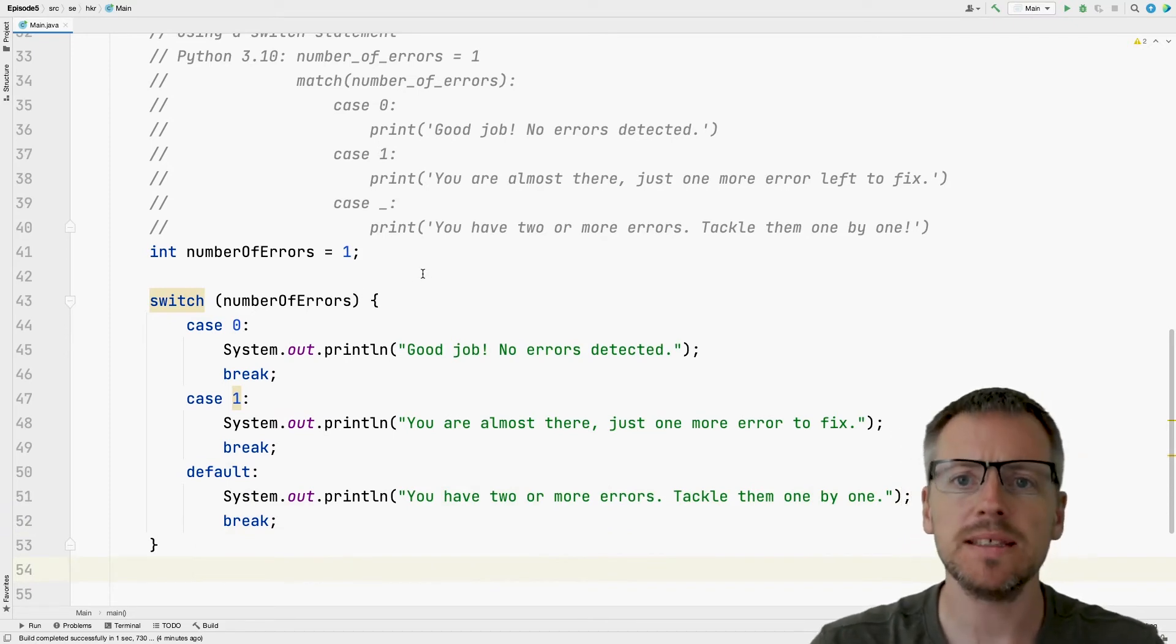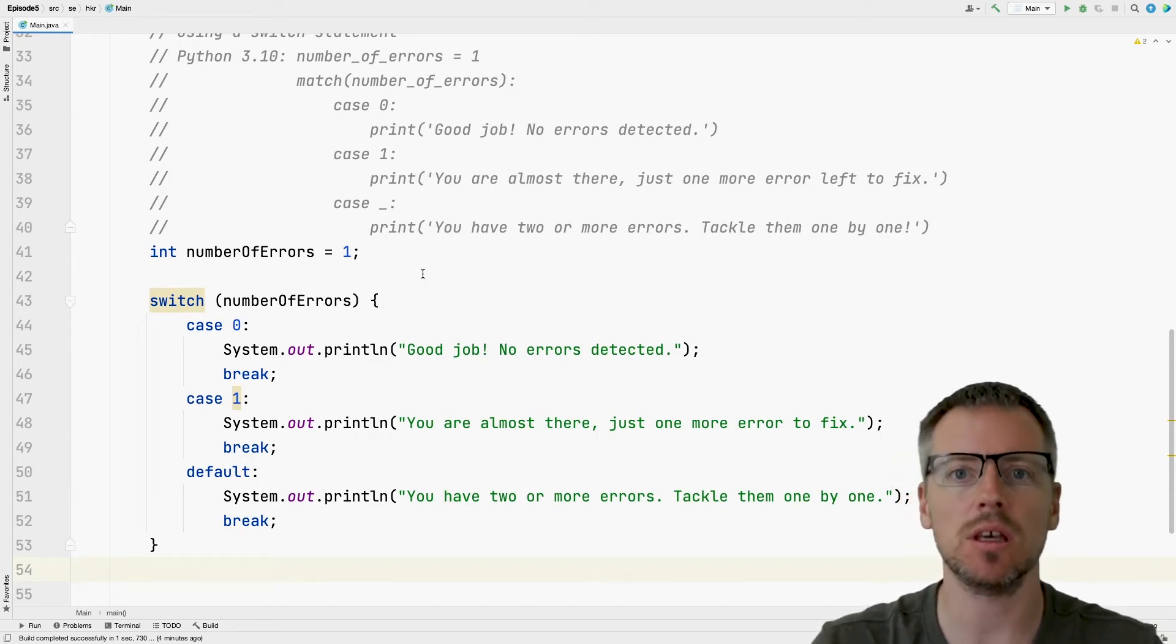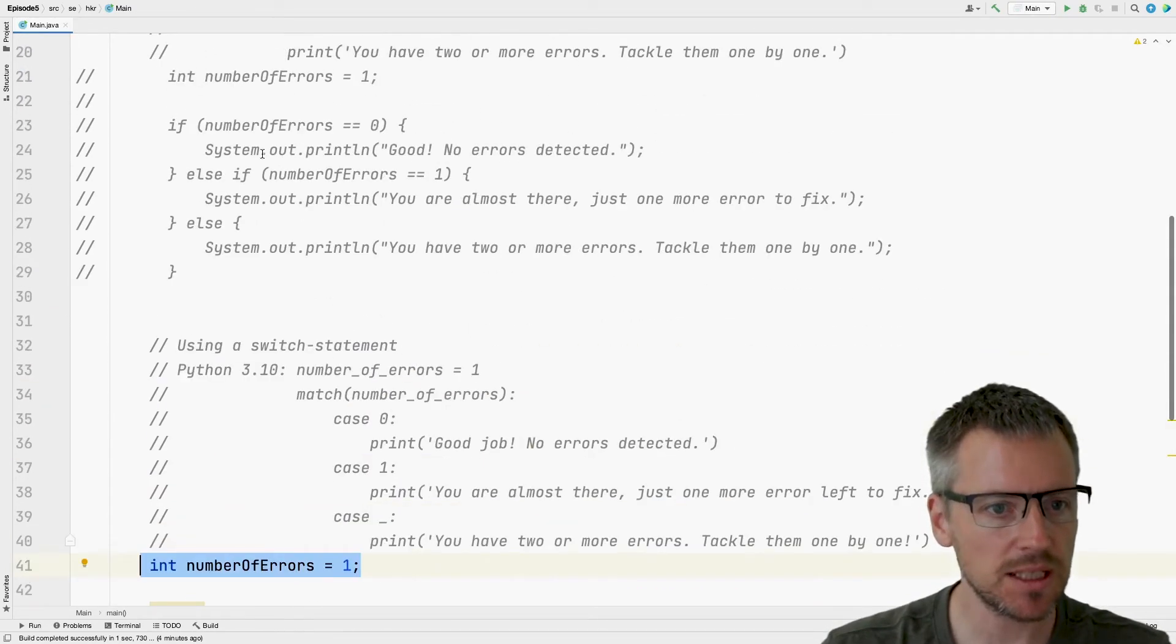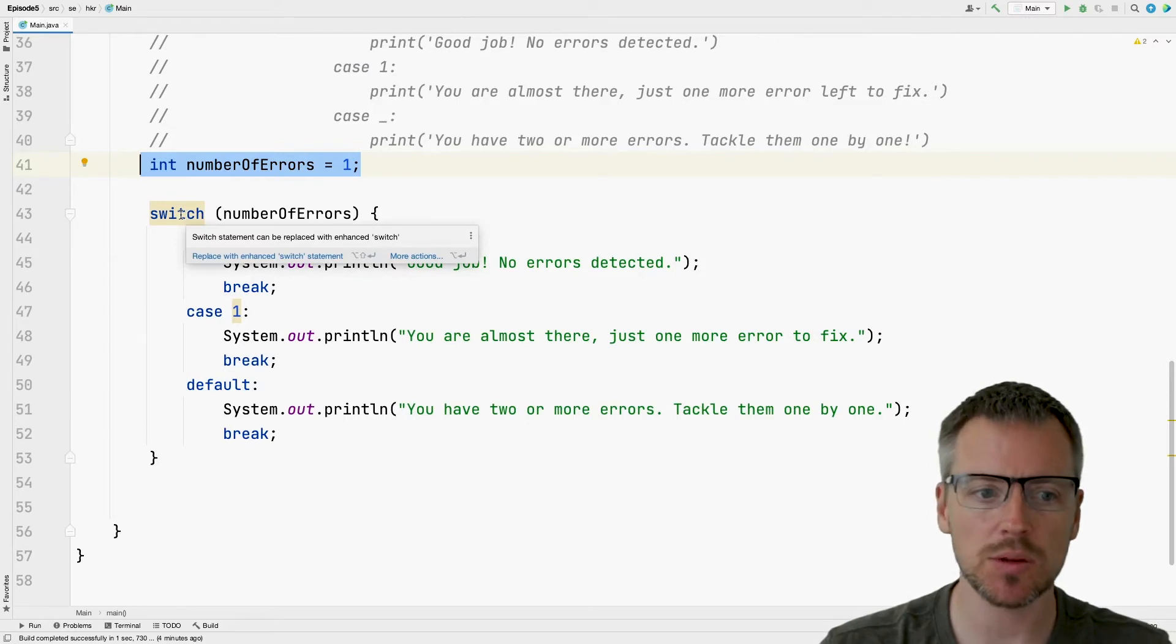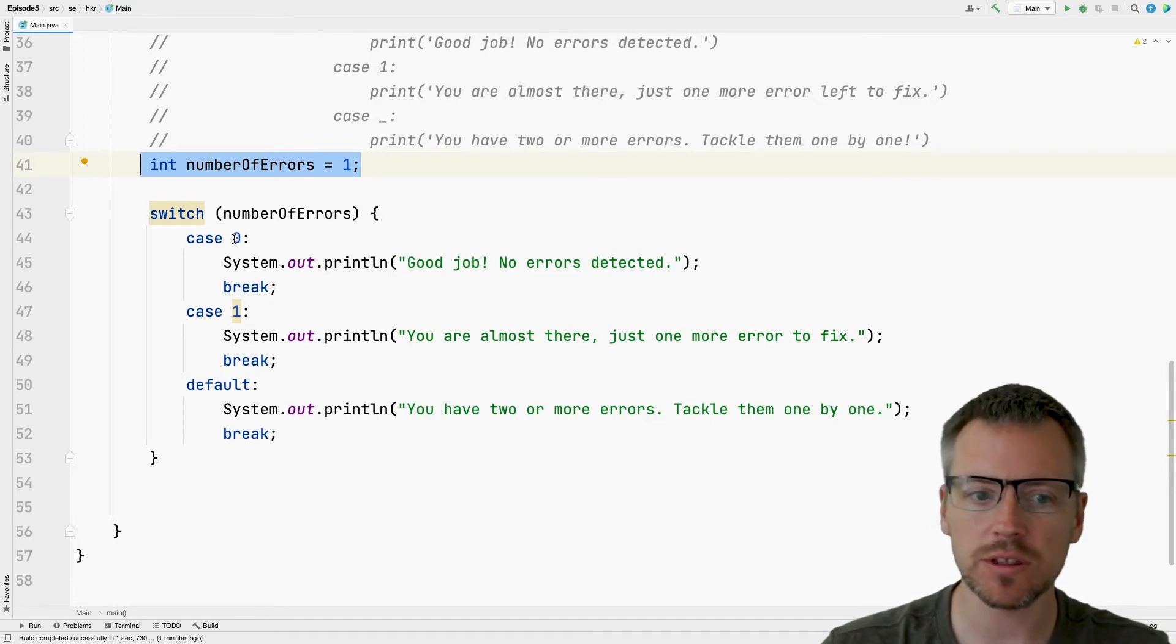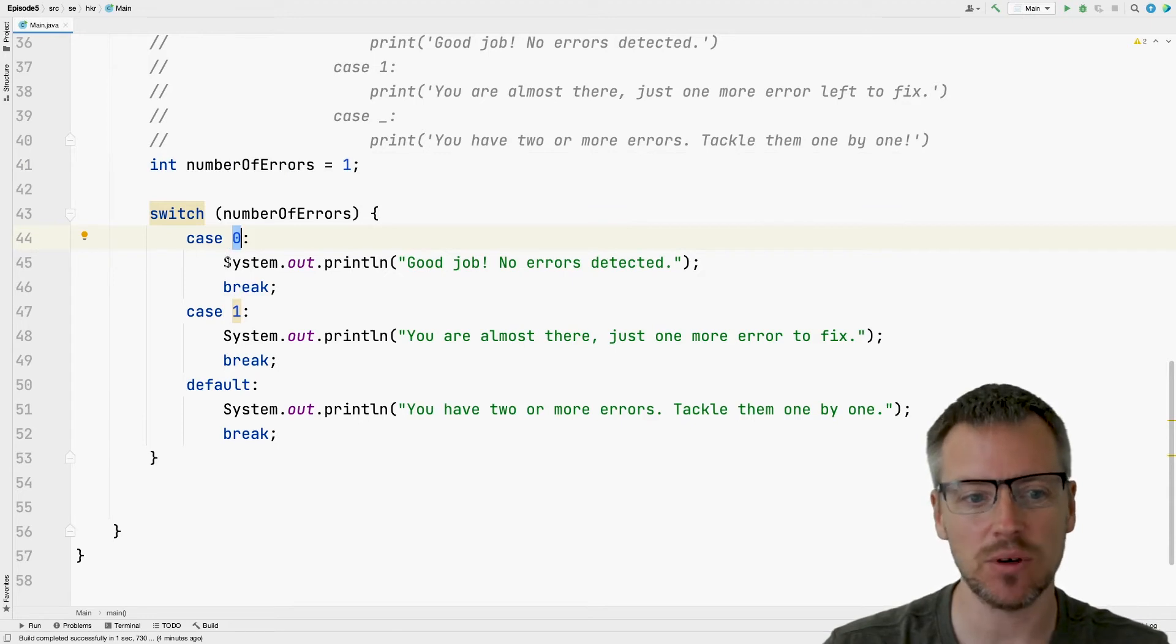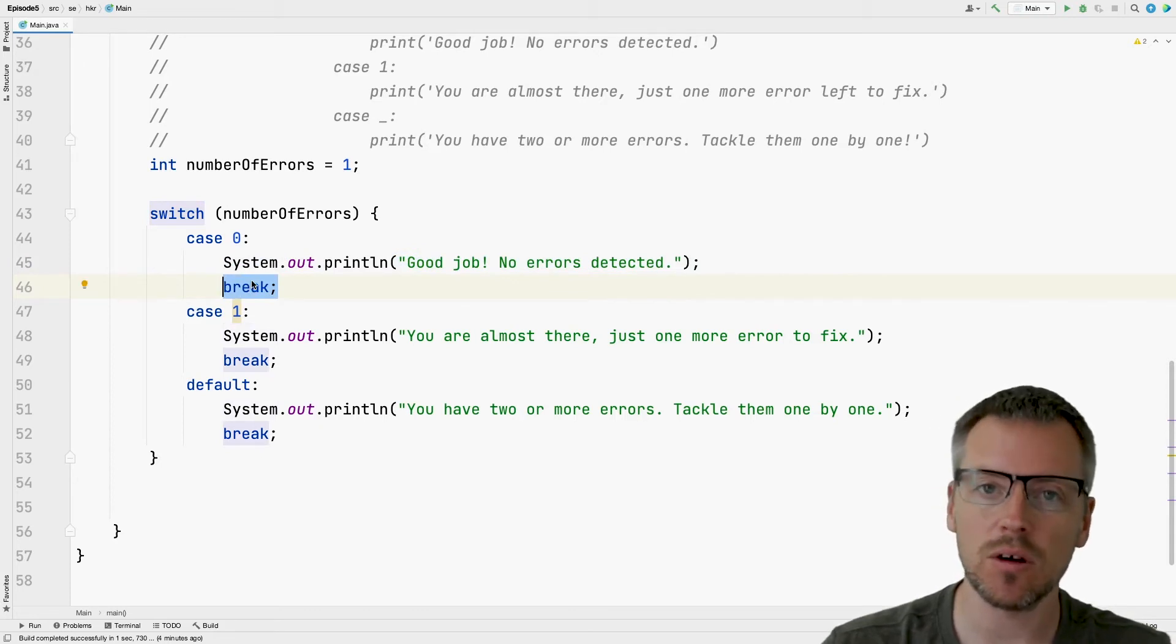What we can see on the screen now is another way of making decisions in Java using a switch statement. We can see we declare number of errors again. I commented it out up here so we start from fresh. And what we're doing here is that we're using a switch to look at number of errors. And if number of errors is exactly zero, then we would go into this case zero, and we will print our message.